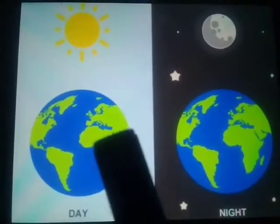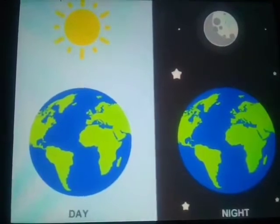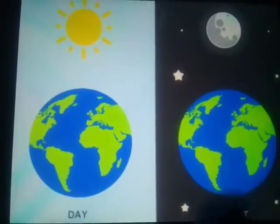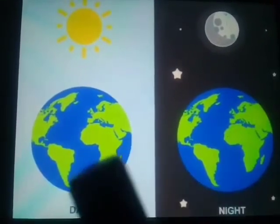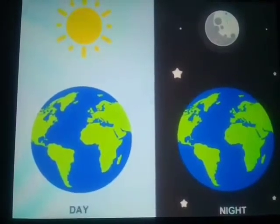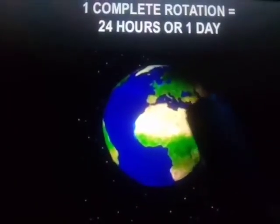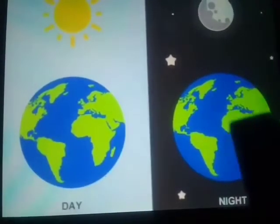Another example: Pakistan and America are on opposite sides of the earth. So when we have day in Pakistan, it is night in America, and when it is night in America, it is day in Pakistan. The earth completes one spin around its axis in 24 hours — that is why one day and one night are 24 hours. So, the rotation of the earth causes day and night.